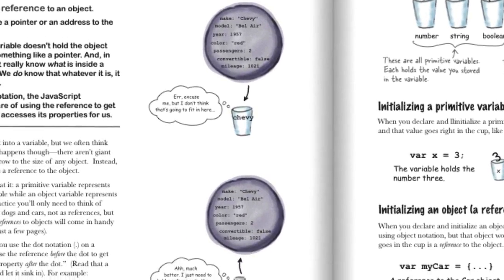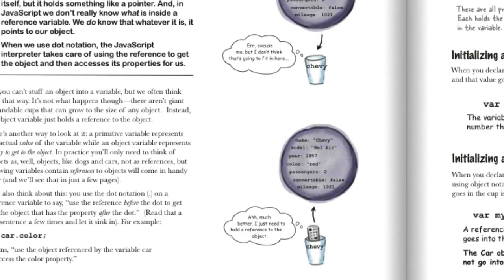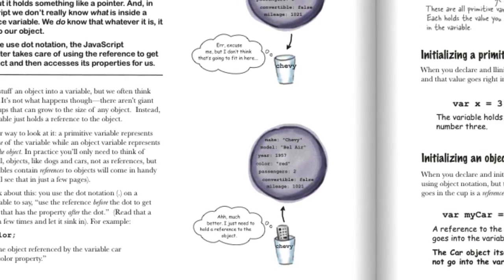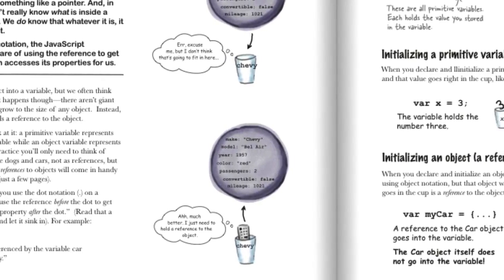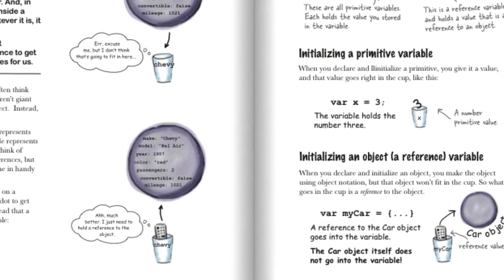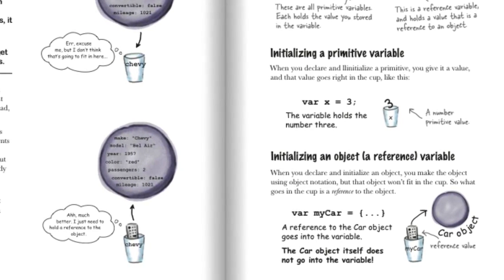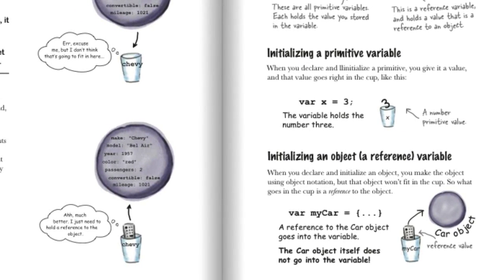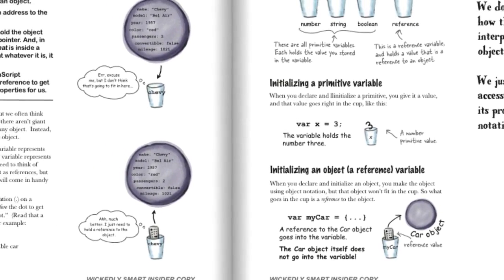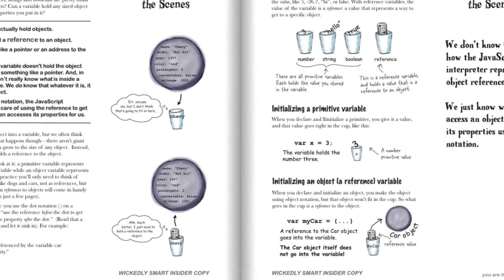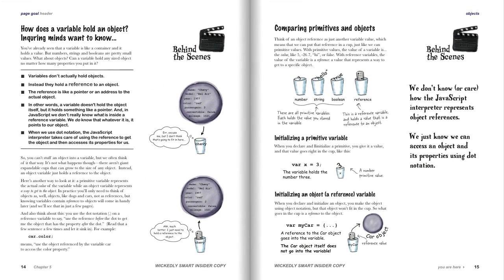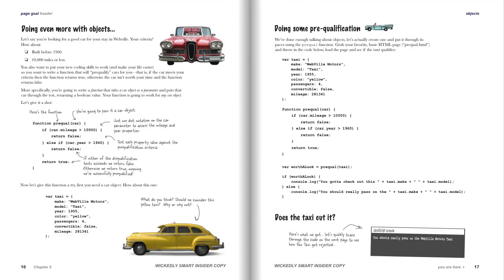Think of it this way: if you've got a big object, you probably can't cram it into a little cup. But what you can put in it is a little reference to that object. You can think of this reference as some kind of number or pointer that identifies that object. Anytime you use the variable, that reference is used to look up the object.